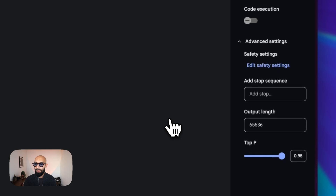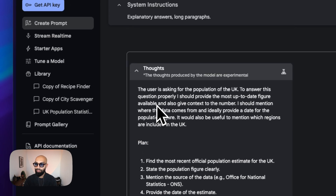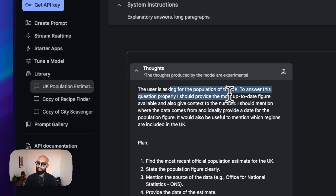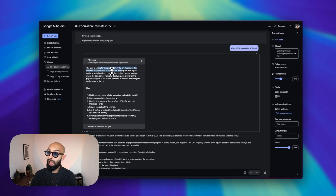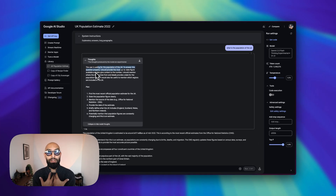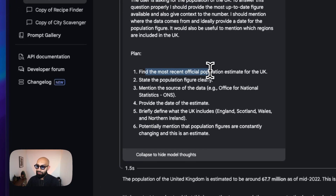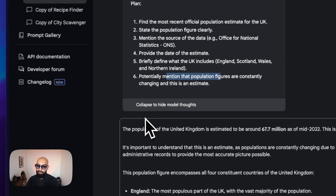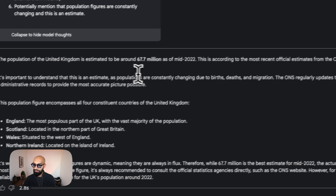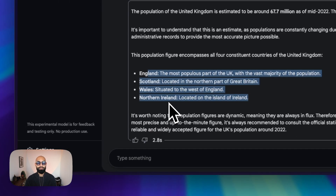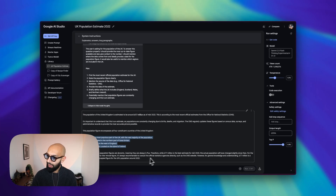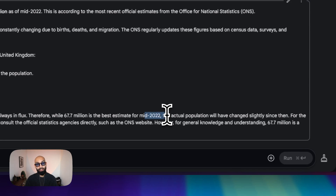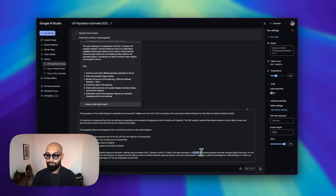We're going to run this. We can see that Google has thinking — we've expanded the thoughts and it's gone through this thinking process. The user is asking about the population of the UK. To answer this question properly, I should provide the most up-to-date figure available and also give context to the number. The plan it's put together: find the most recent official population estimate for the UK, state the population figure clearly, mention the source of the data, provide the data estimate, briefly define what the UK includes, and mention that population figures are constantly changing. That is pretty awesome — 67.7 million from the Office of National Statistics. Not bad. It explained what the breakup of the United Kingdom is — the four countries that exist inside of that — and then looking at how that population might have changed since mid-2022.